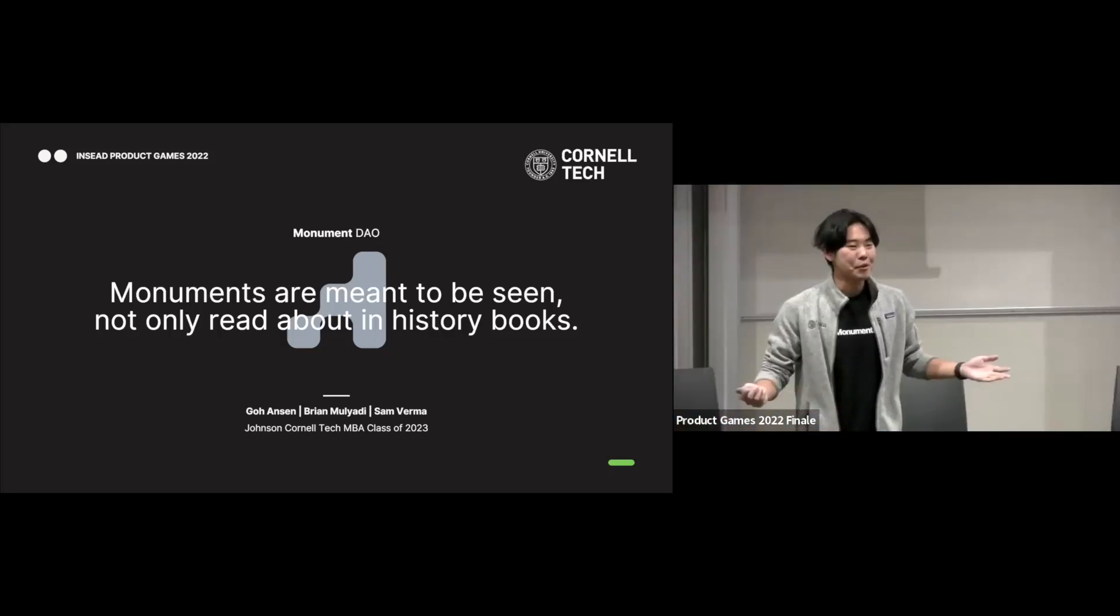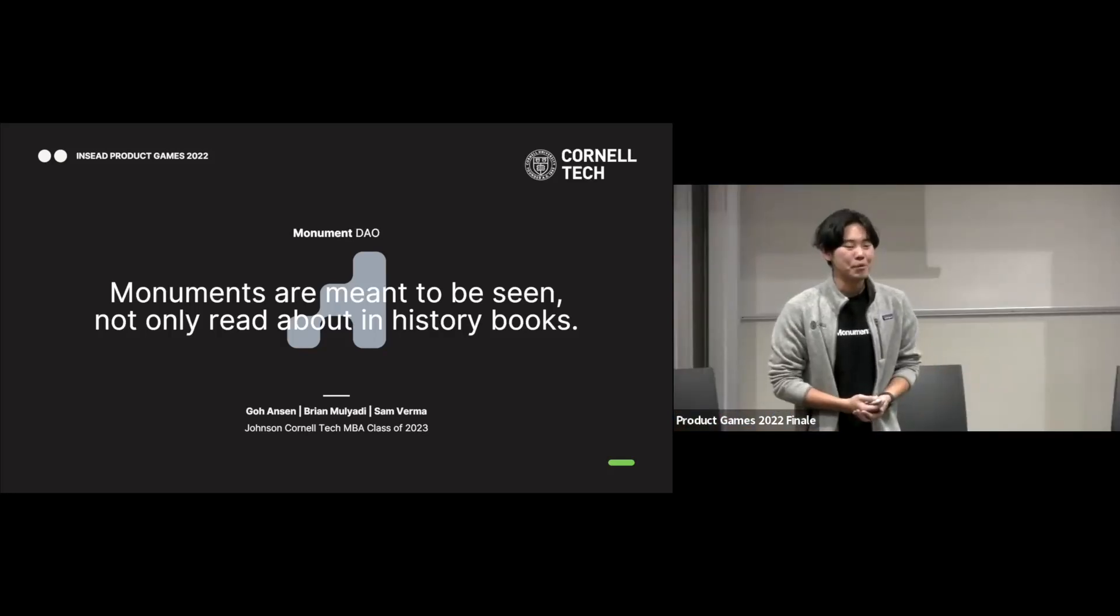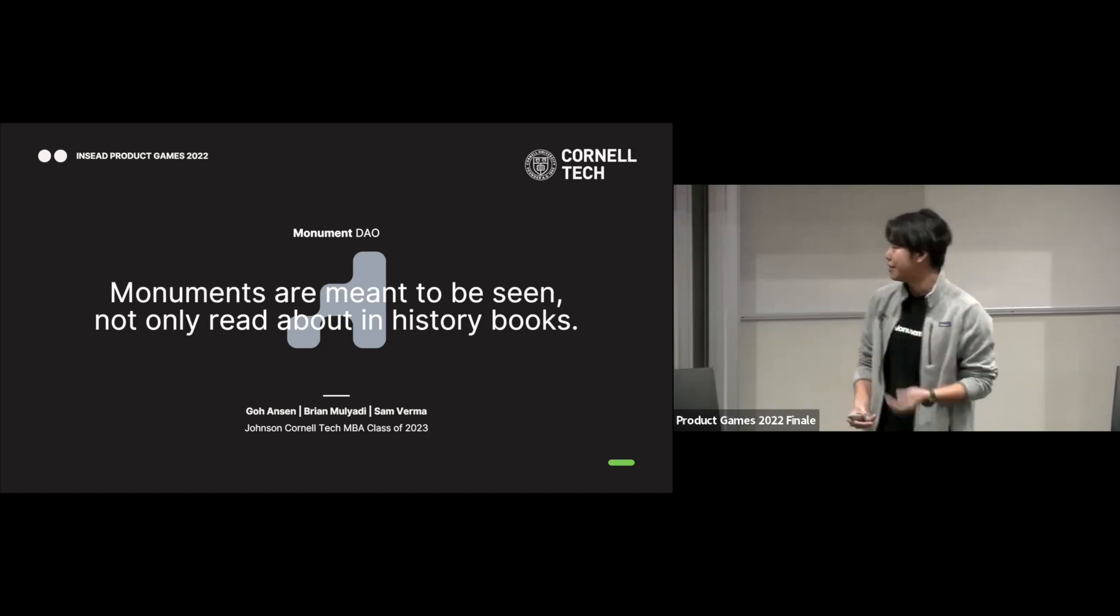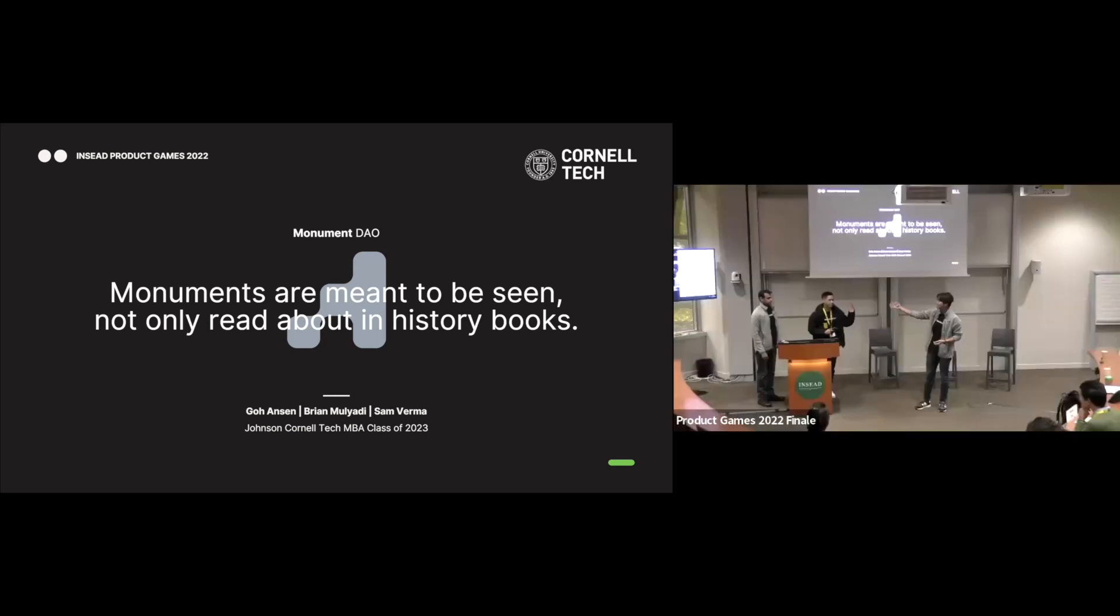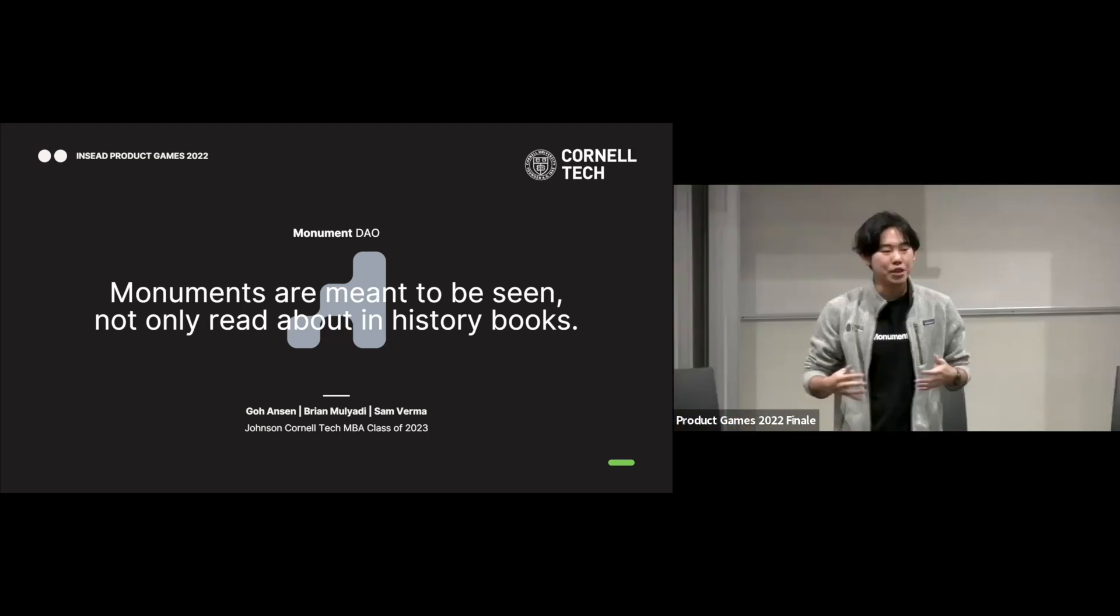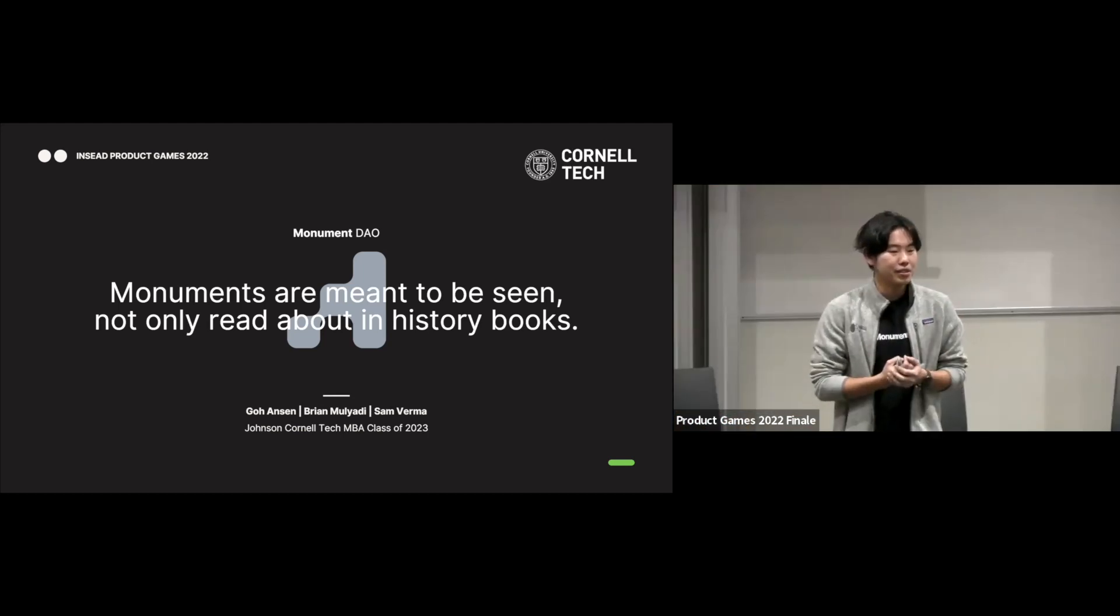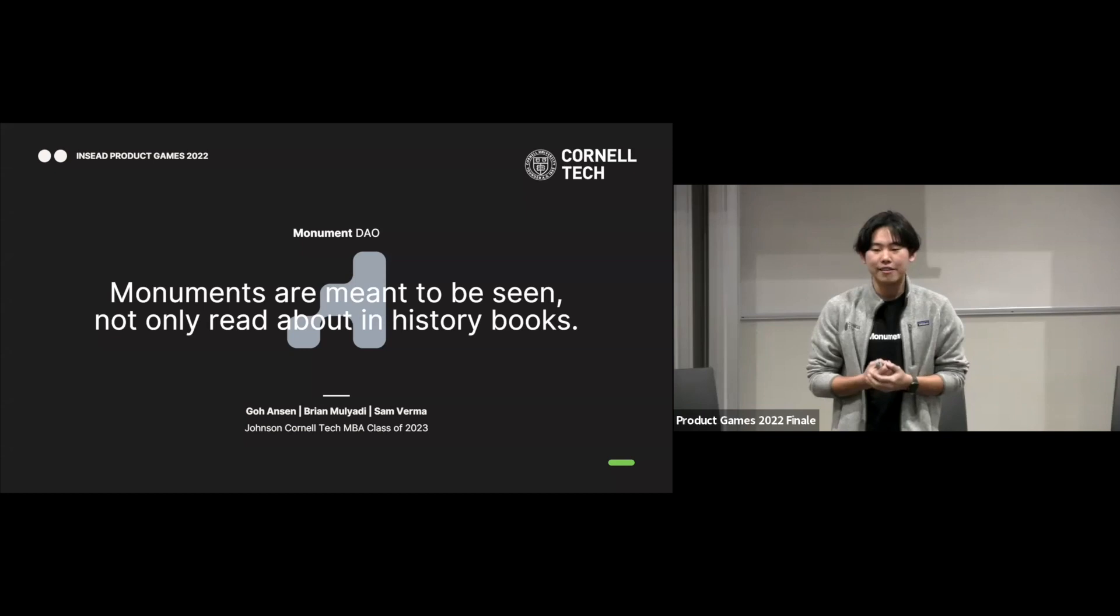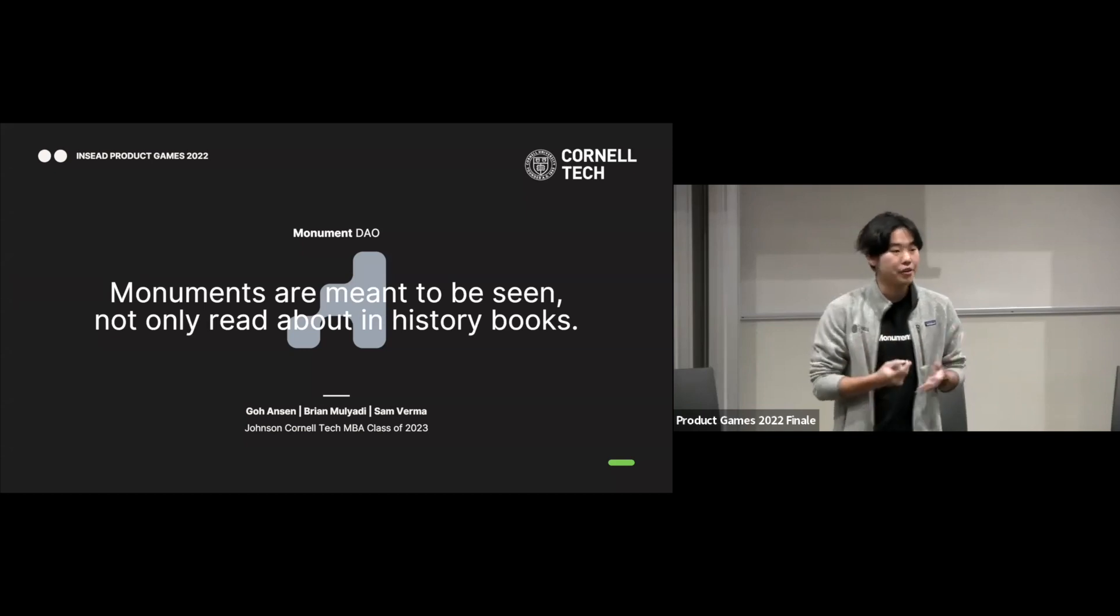Good morning, everyone. We are team Monument DAO all the way from New York. I'm Brian, this is Anson, this is Sam, and we're here today to try to reimagine and rethink how we tackle the global challenge of conservation and cultural and heritage sites around the world.